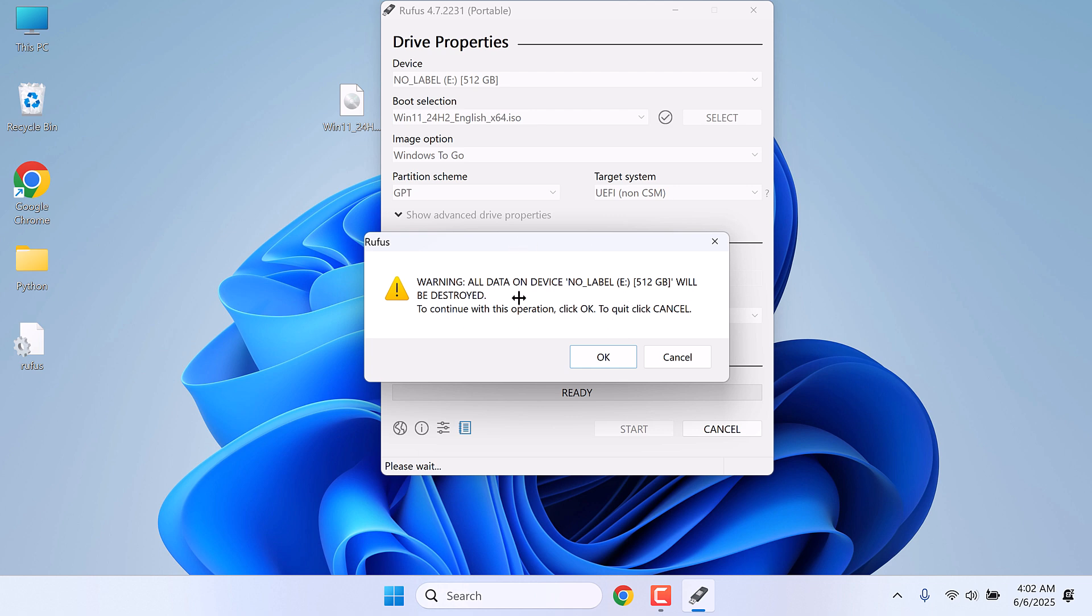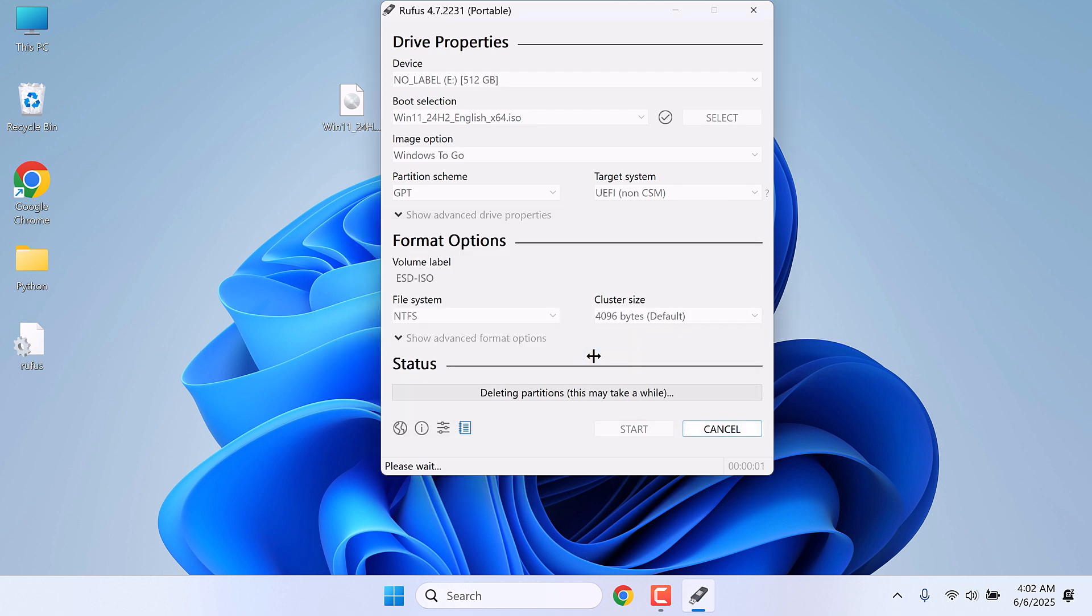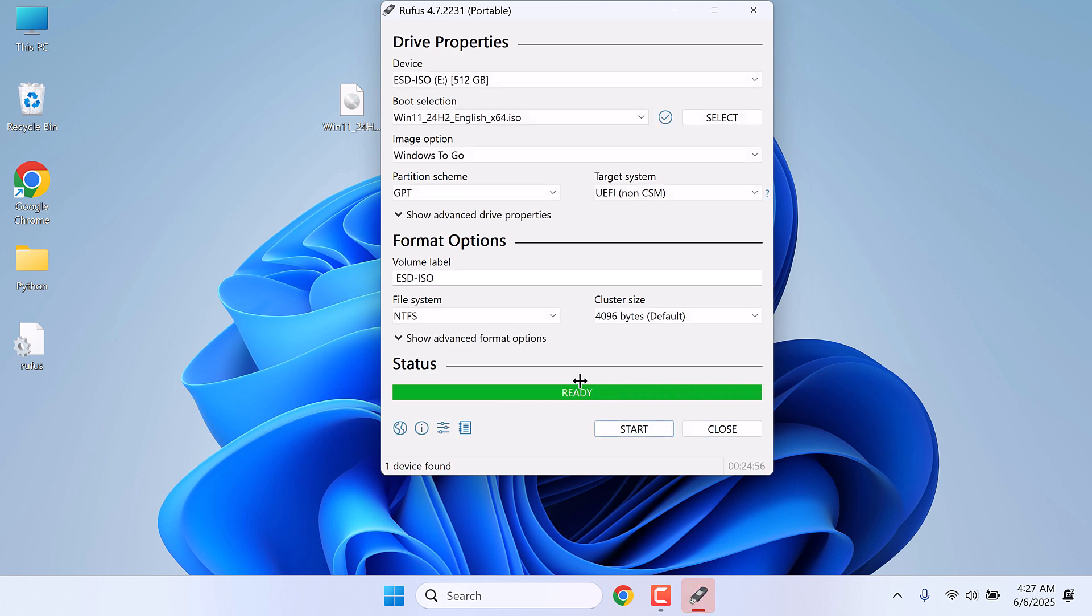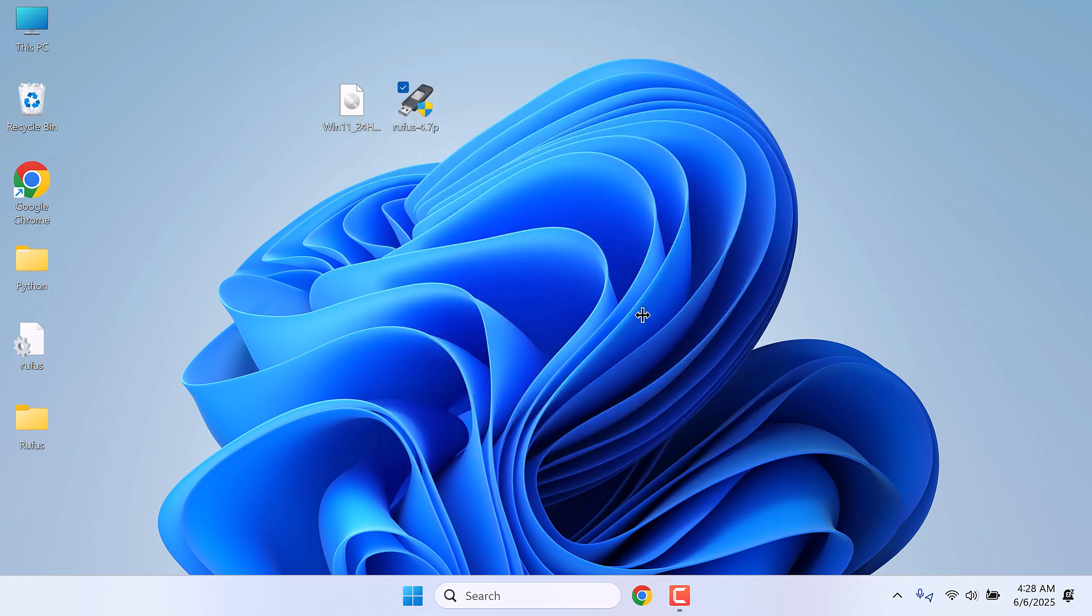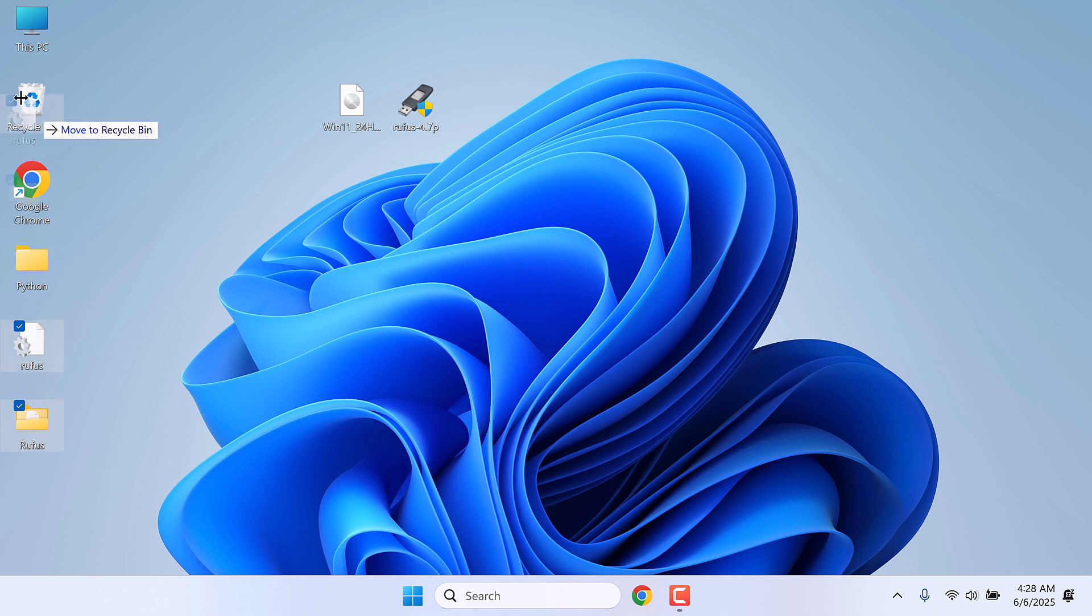Now this will format the drive. All files will be lost. Make sure to back it up. And it is working. So this is now ready. Let me close this. And Rufus made these files. You can actually delete them.